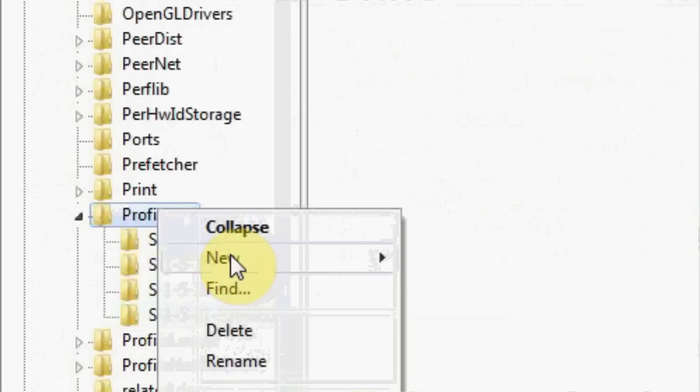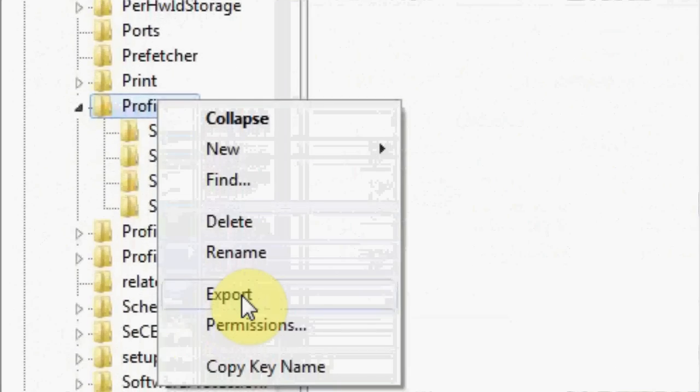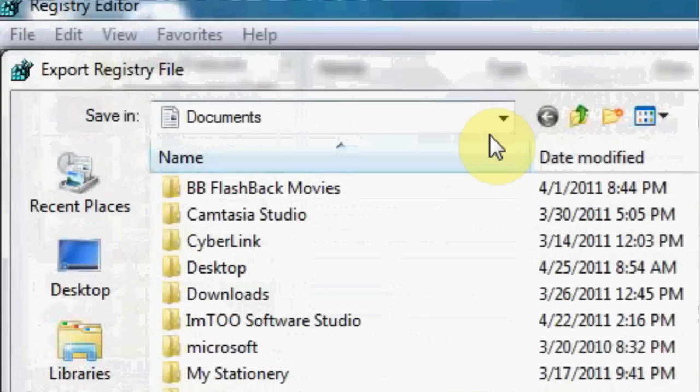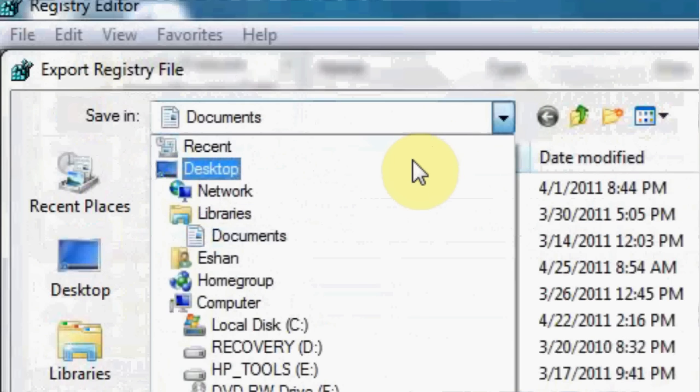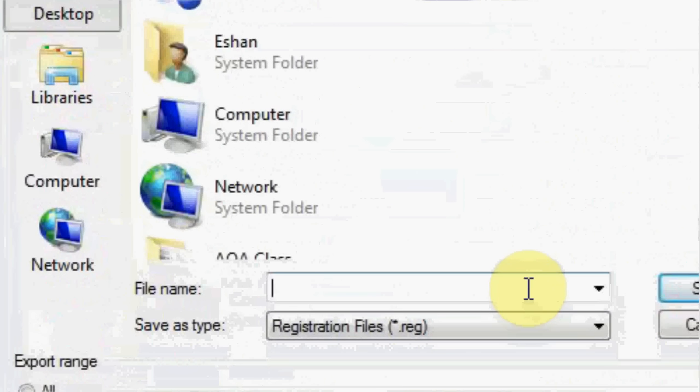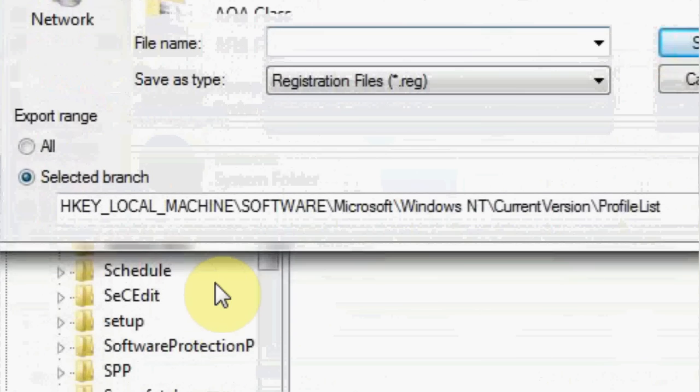But don't delete anything yet. First, right click on profile and click export. This is just in case you do something wrong. Go to anywhere you want to save it, name it whatever. I would name it the name of the folder, profile list or something, and click save.